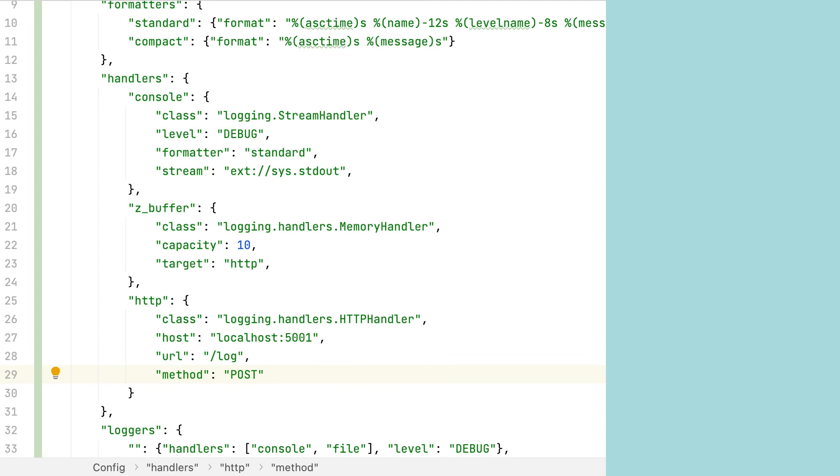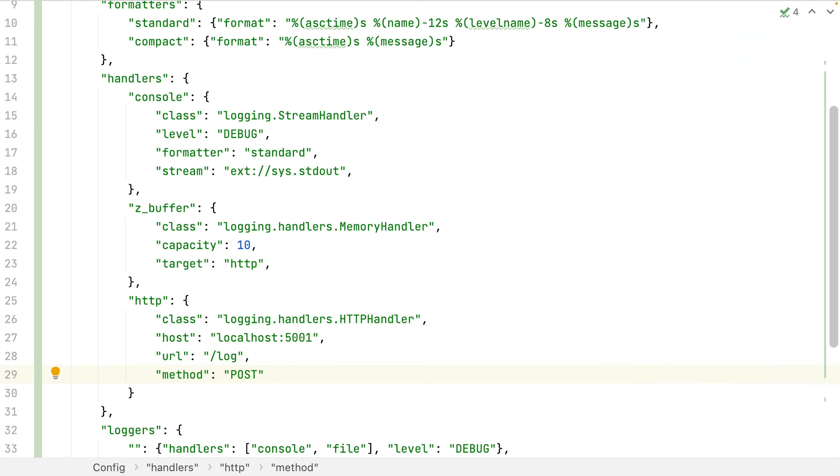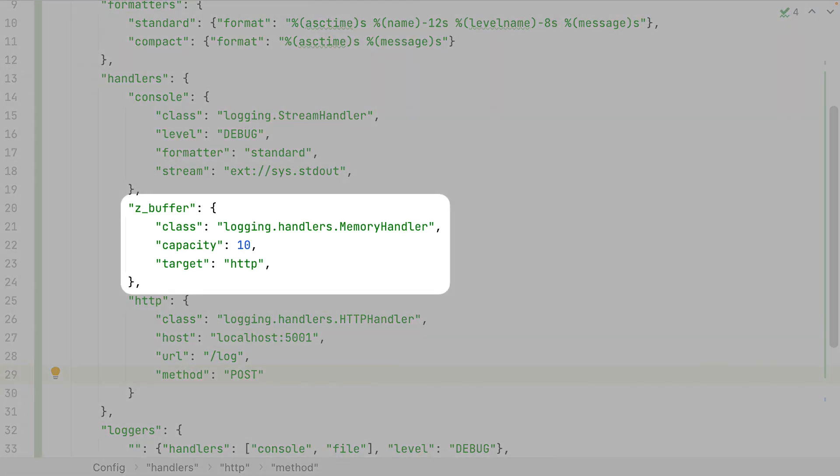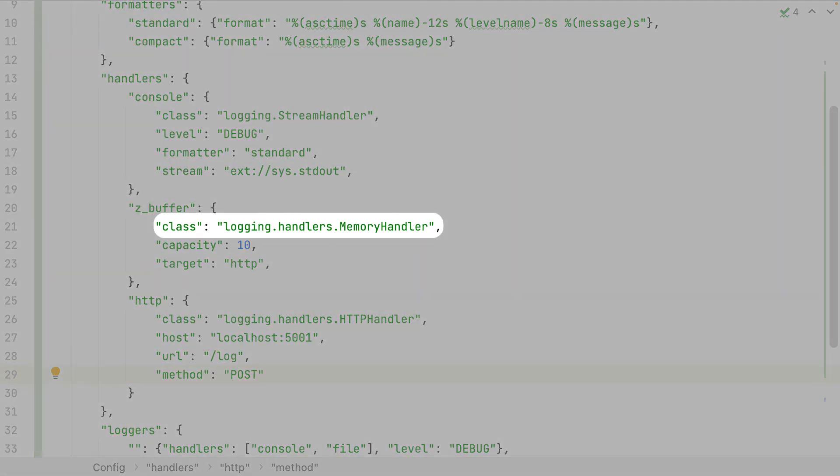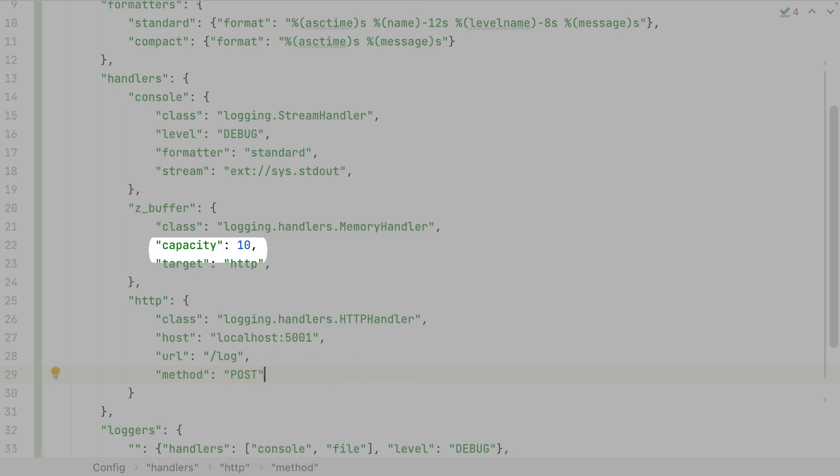If I indicate a GET method, the log record will send all the values in a query string. Using the POST method, they will be sent using the form URL encoded format. And here is another handler, the HTTP requests may take some time to be sent. If my application generates a lot of logs, and the HTTP requests are not fast enough, the application will slow down progressively, maybe saturating the network. For that, I've created a buffer, a memory buffer, which accumulates a given number of log records and sends them to the specified handler, the HTTP handler. This creates asynchronous requests.